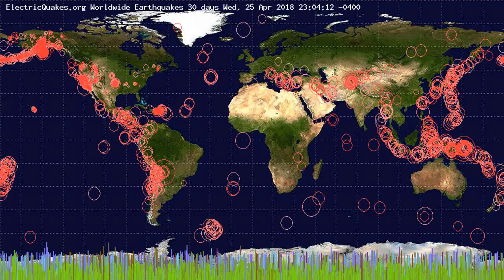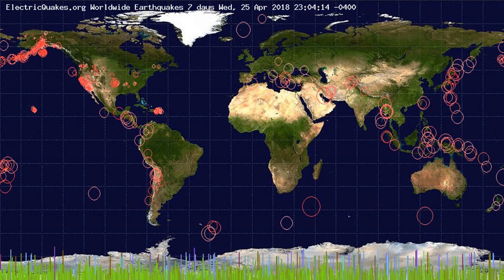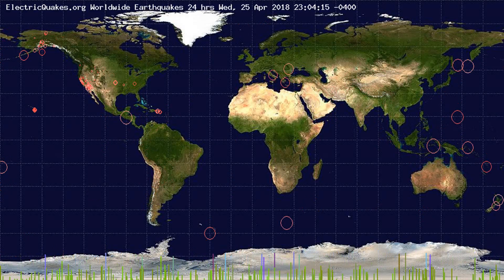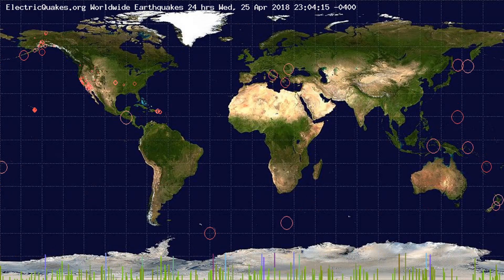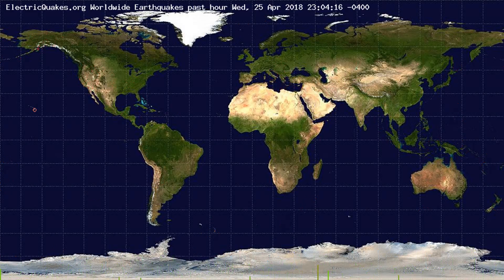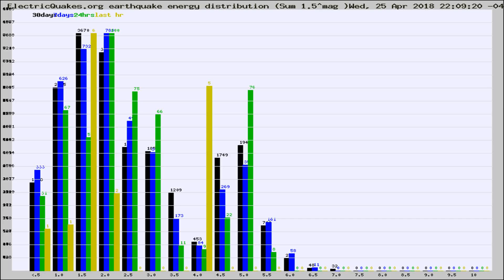You're looking at the earthquakes plotted in the world from the past 30 days, 7 days, 24 hours, and past hour.